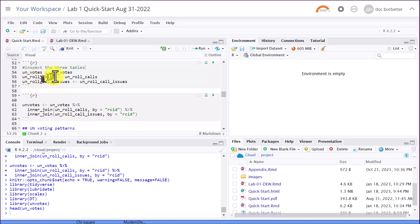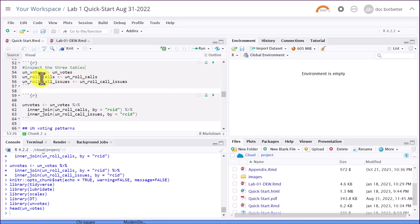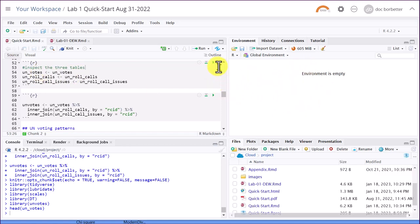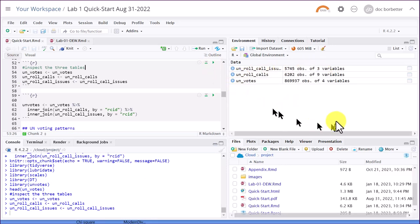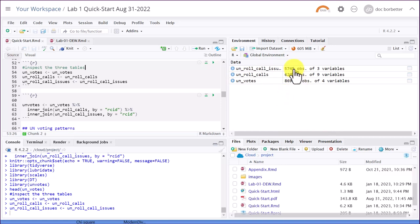And this is the assignment operator there, a less than with a dash. So it says, assign UN votes to a data object known as UN votes, and they will show up over here in the environment. So I'm going to click that green arrow, run the current chunk, run those chunks. And you can see now we've got these three data frames, data objects, created over here in the environment. And you can see it gives you a summary there.